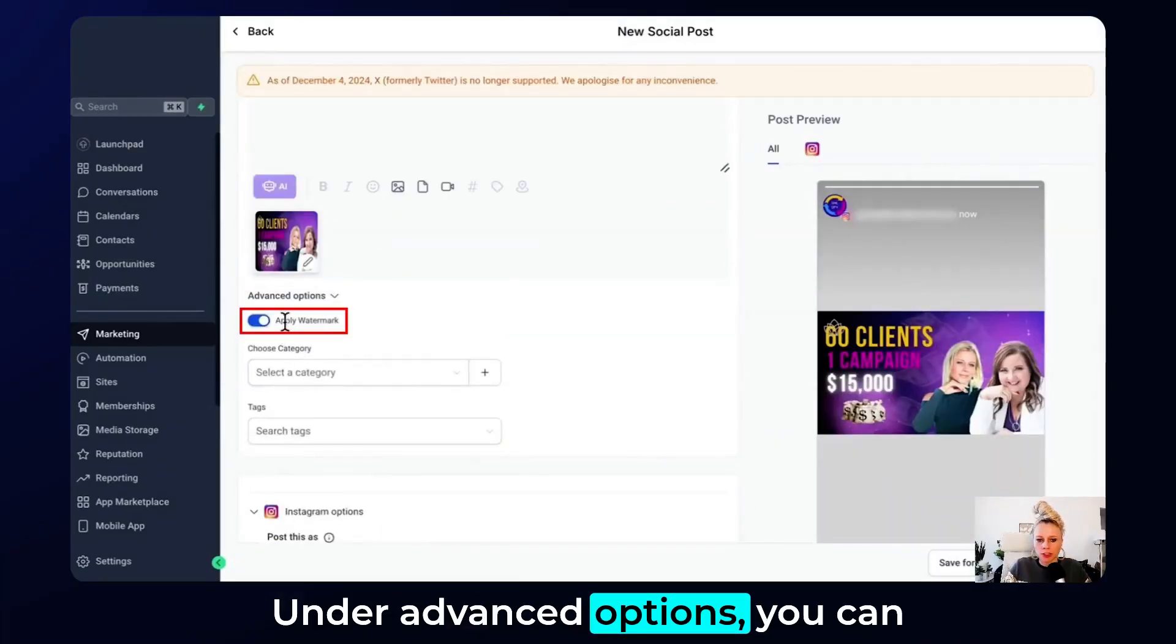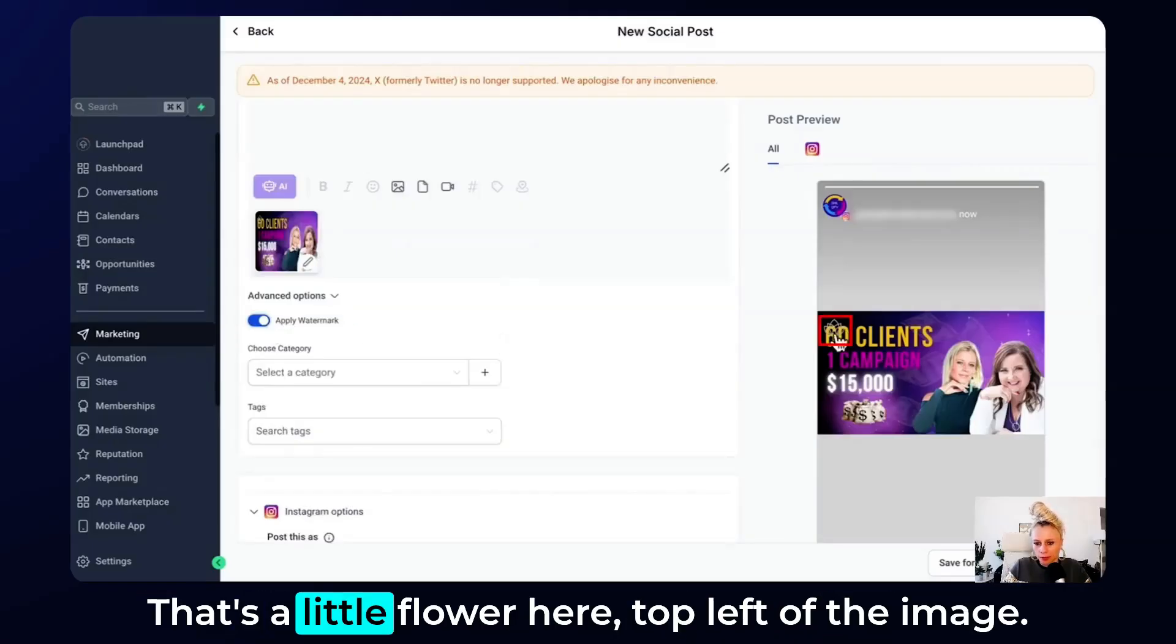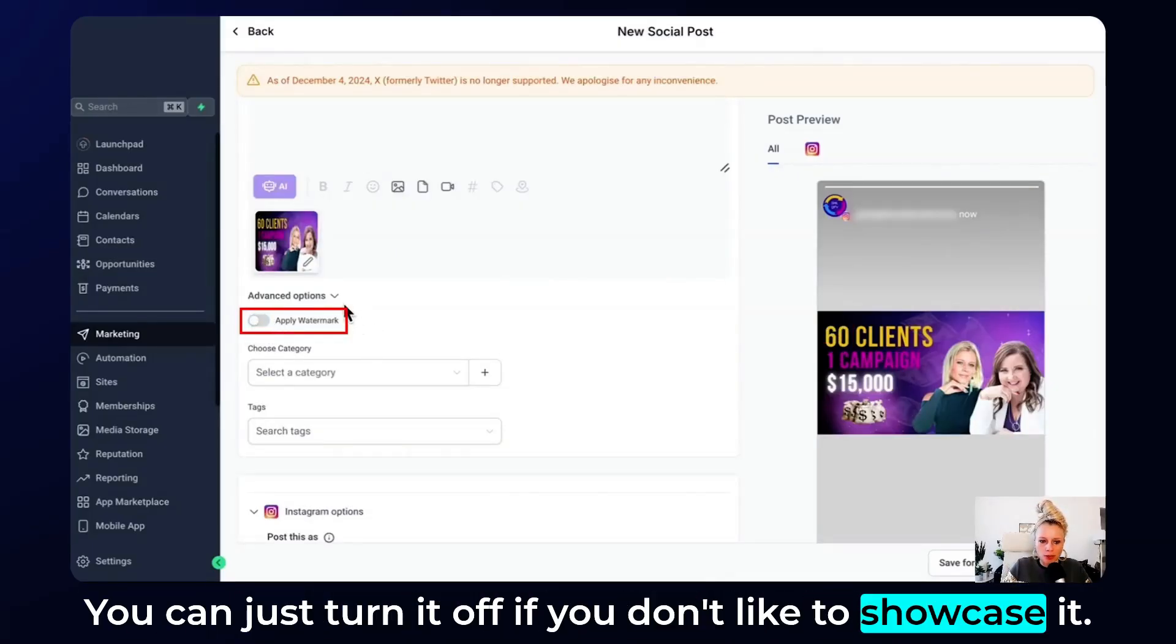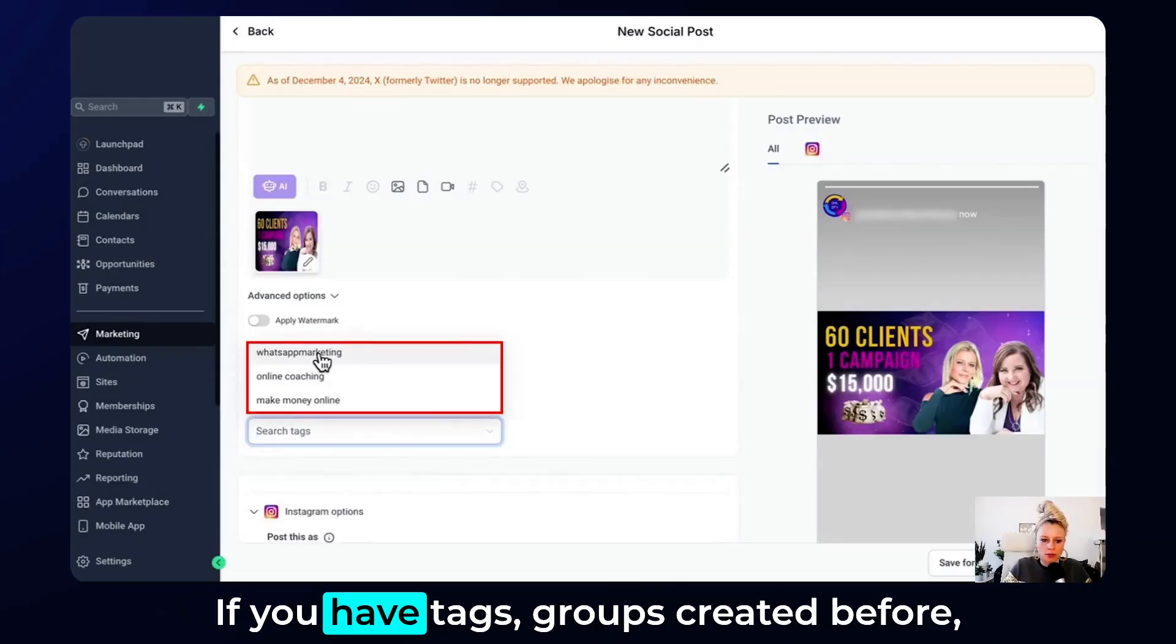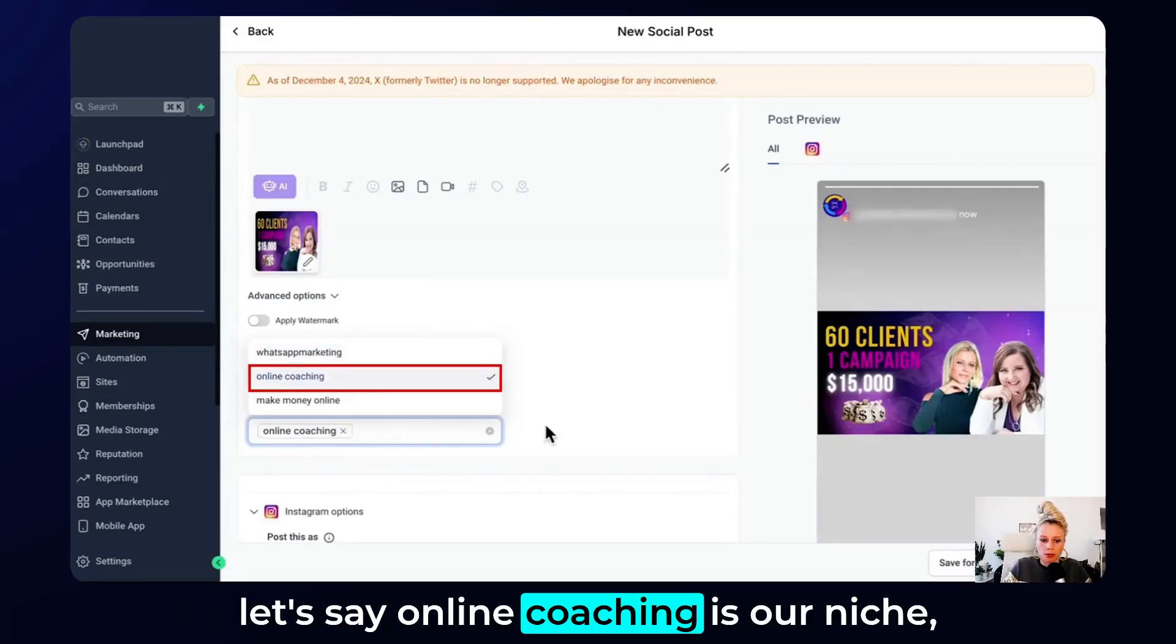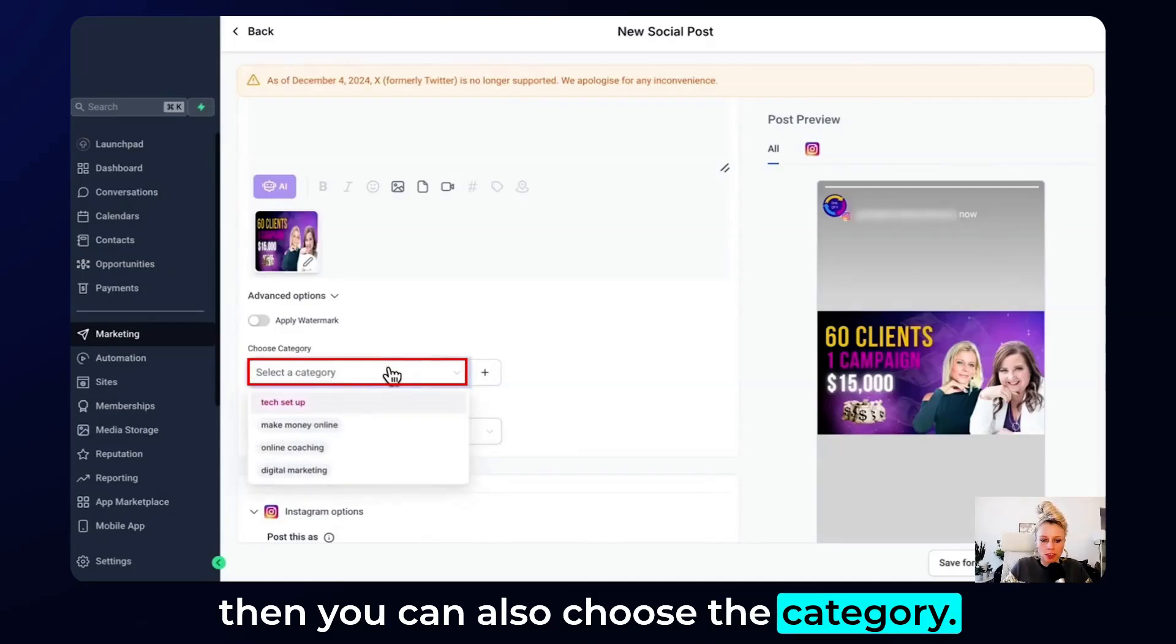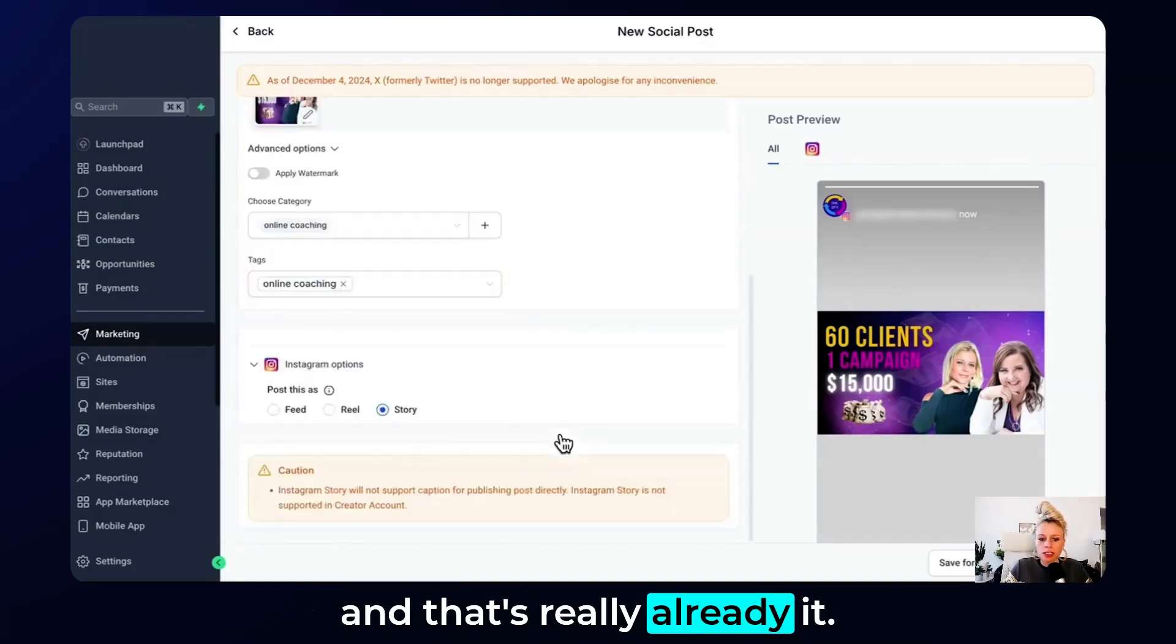Under advanced options here you can see our watermark is turned on. That's the little flower here top left of the image. You can just turn it off if you don't like to showcase it. Then down here you can add your tags. If you have tag groups created before, let's say online coaching is our niche, then you can also choose the category. Let's say online coaching again, and that's really already it.